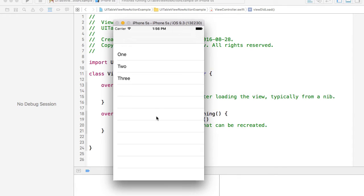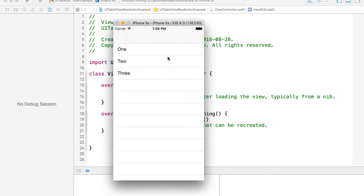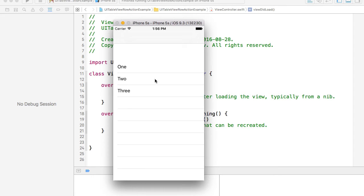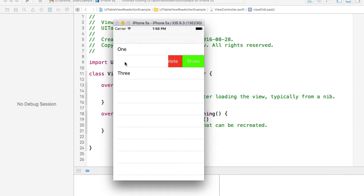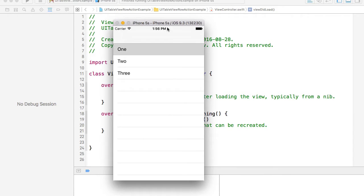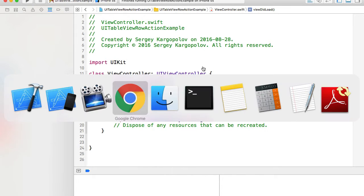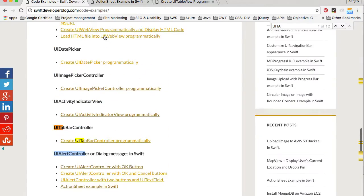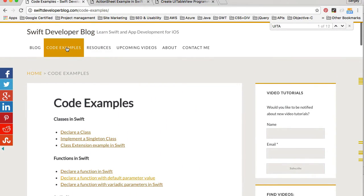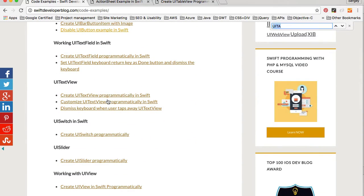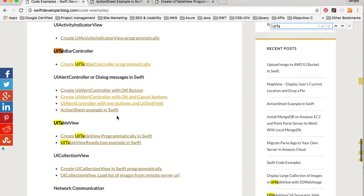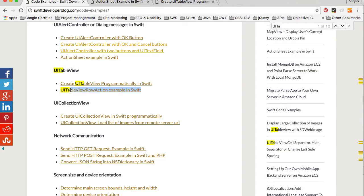There's plenty of code I will need to type — to implement the table view and then make it conform to protocols to load data items, and to implement functions to handle events when the user taps on one of these rows and to display the action sheet itself. So not to type so much code, I'll make use of my Swift developer blog, where I have plenty of code examples ready to use.